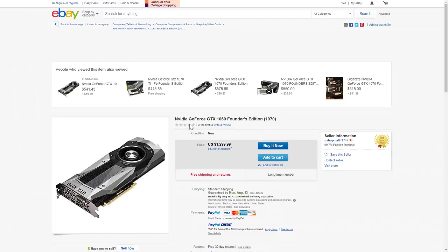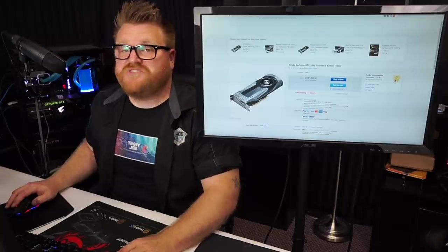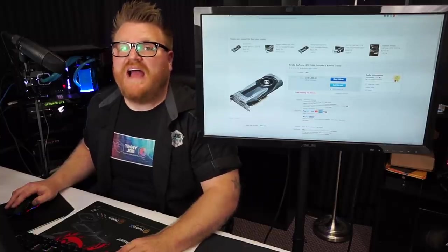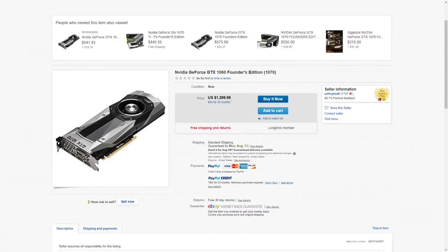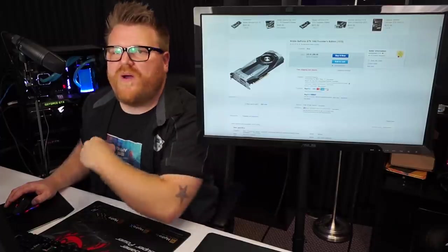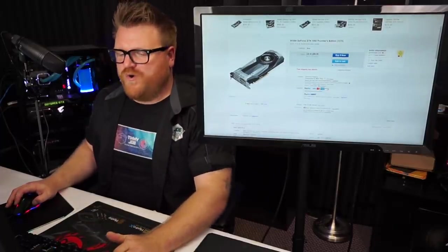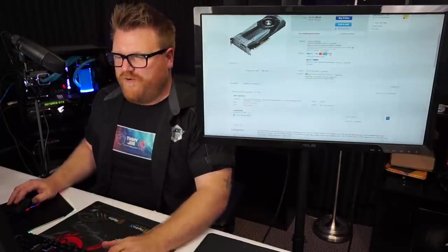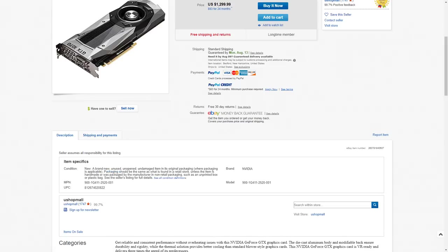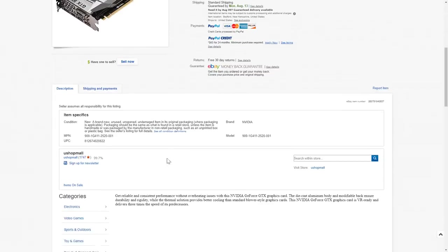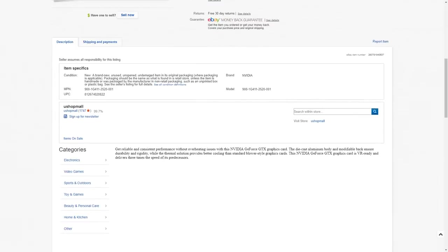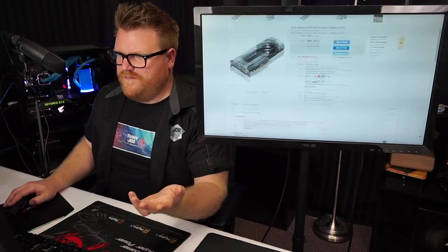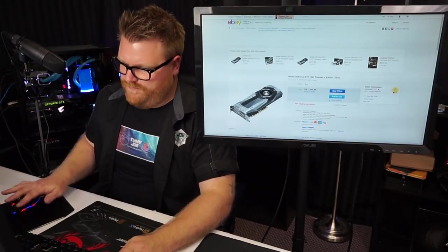It's an NVIDIA GeForce GTX 1060 Founders Edition, which does not look like that, and it's a 1070 for $1,300. Well I'm gonna put my money down on this one boy, because we are not sure what we're selling. Brand new unused unopened undamaged in original packaging where packaging is. Packaging should be the same as what's found. Okay, NVIDIA. What is it? Is it a 1070 or a 1060? Good on you eBay listing.